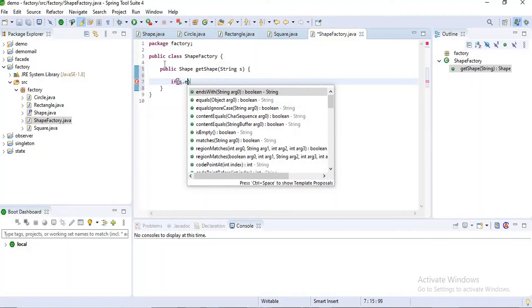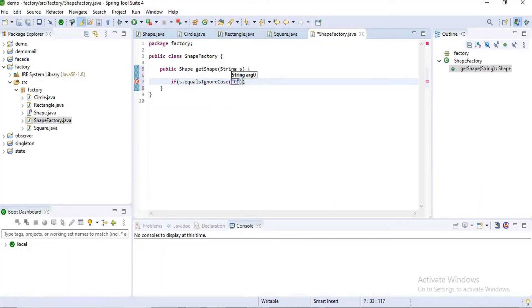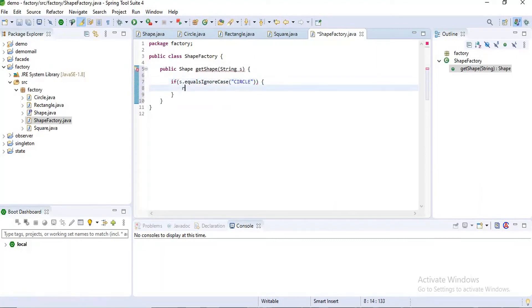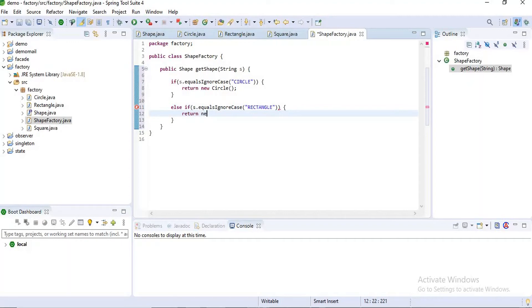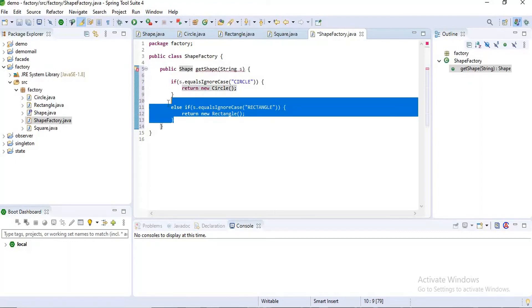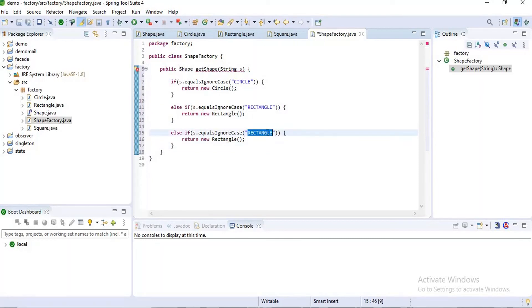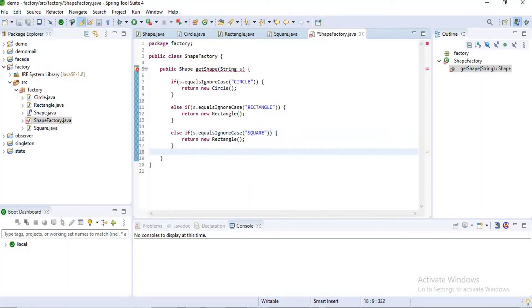I will write an if condition: `if (s.equalsIgnoreCase("circle"))` then return `new Circle()`. Else if `s.equalsIgnoreCase("rectangle")` then return a new instance of Rectangle. And another else if where the input parameter equals 'square' — otherwise return null.